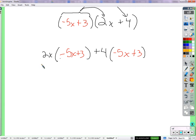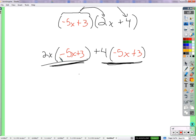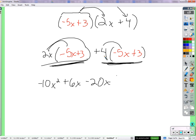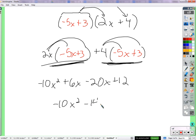Now we have one additional distribution stage for each part. That looks like 2x times negative 5x — 2 times negative 5 is negative 10, and x times x is x squared — then 2x times 3 is 6x. Now distribute the 4: 4 times negative 5x is negative 20x, and 4 times 3 is positive 12. We have like terms in the middle, so we get negative 10x squared minus 14x plus 12.